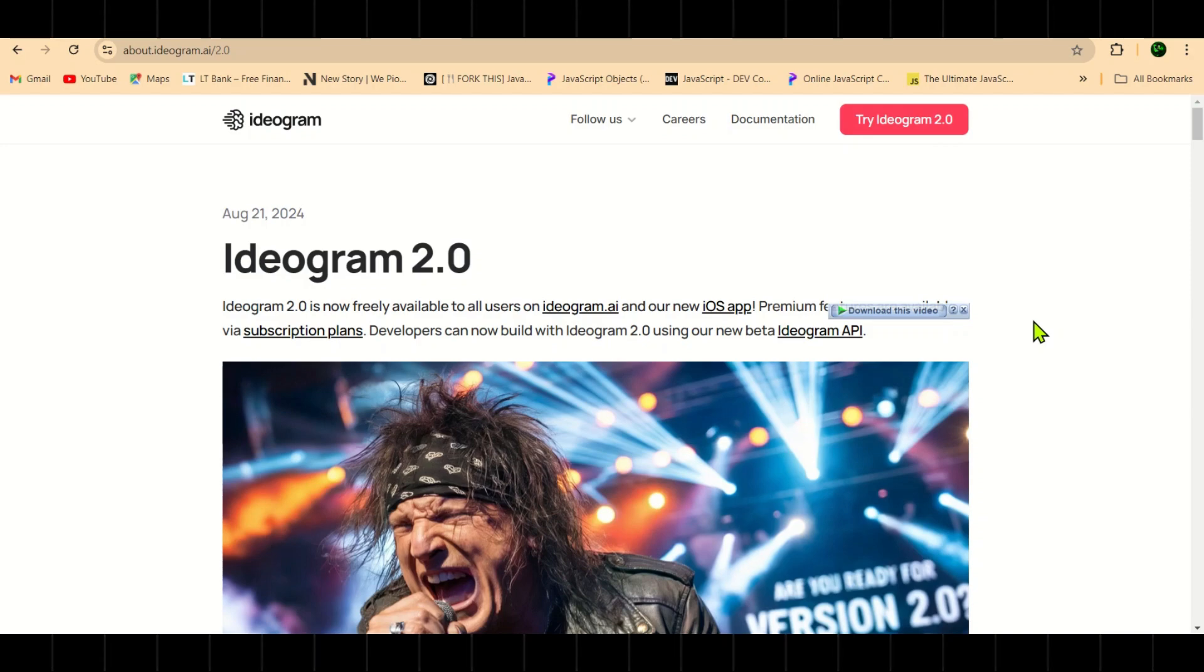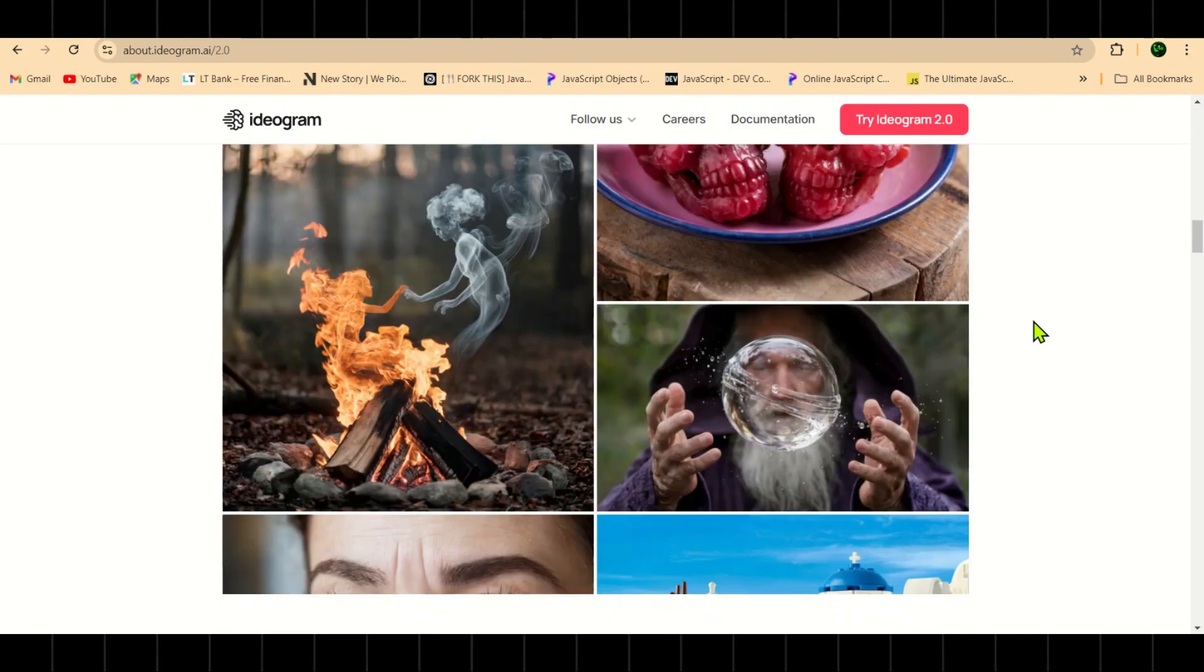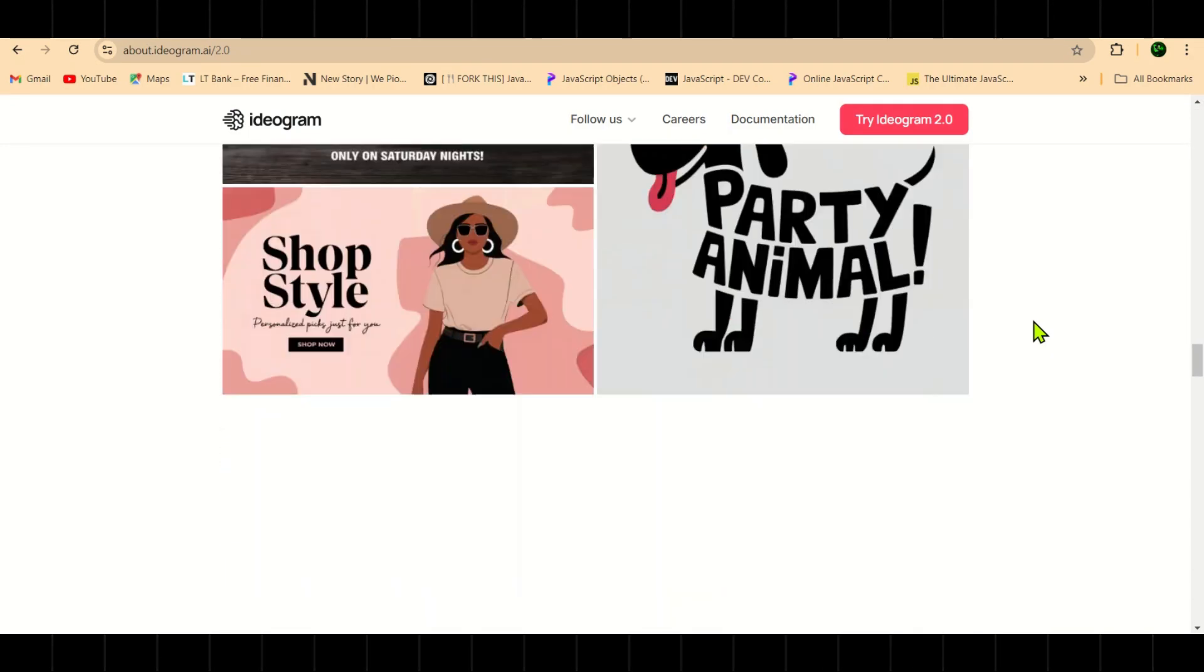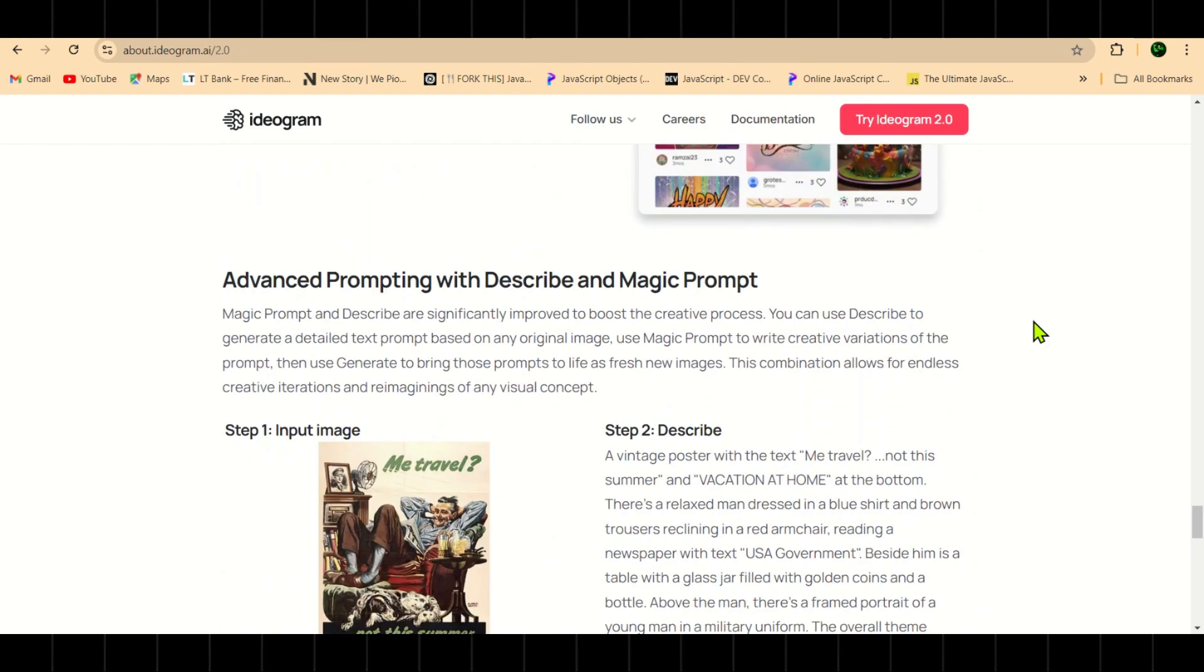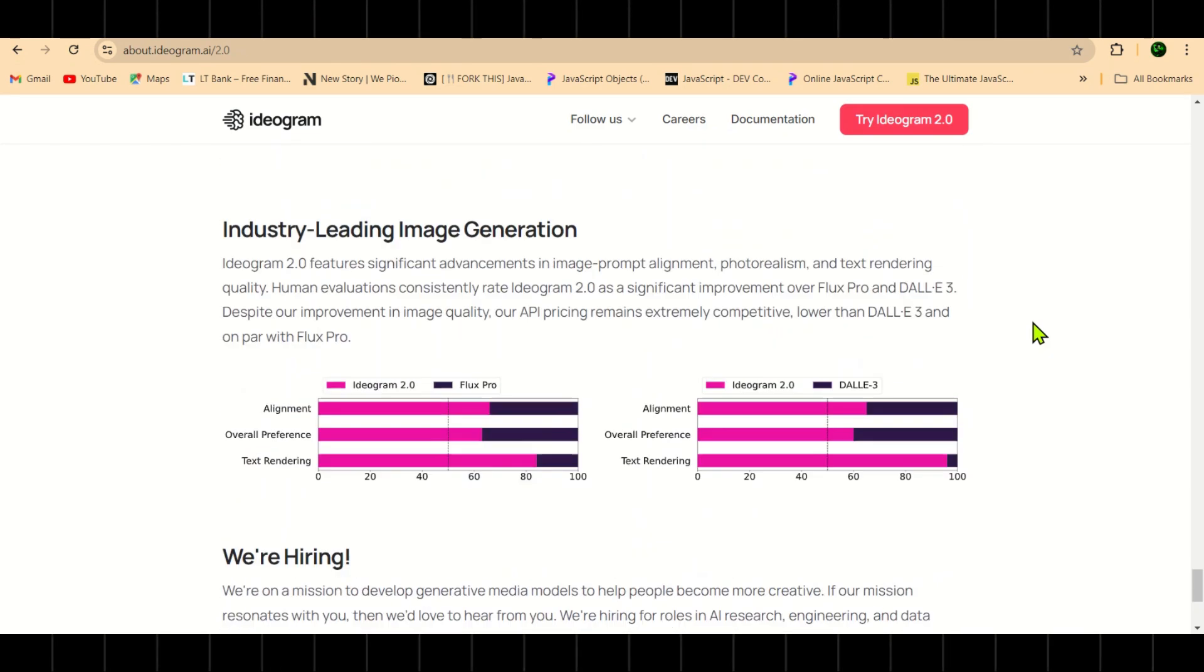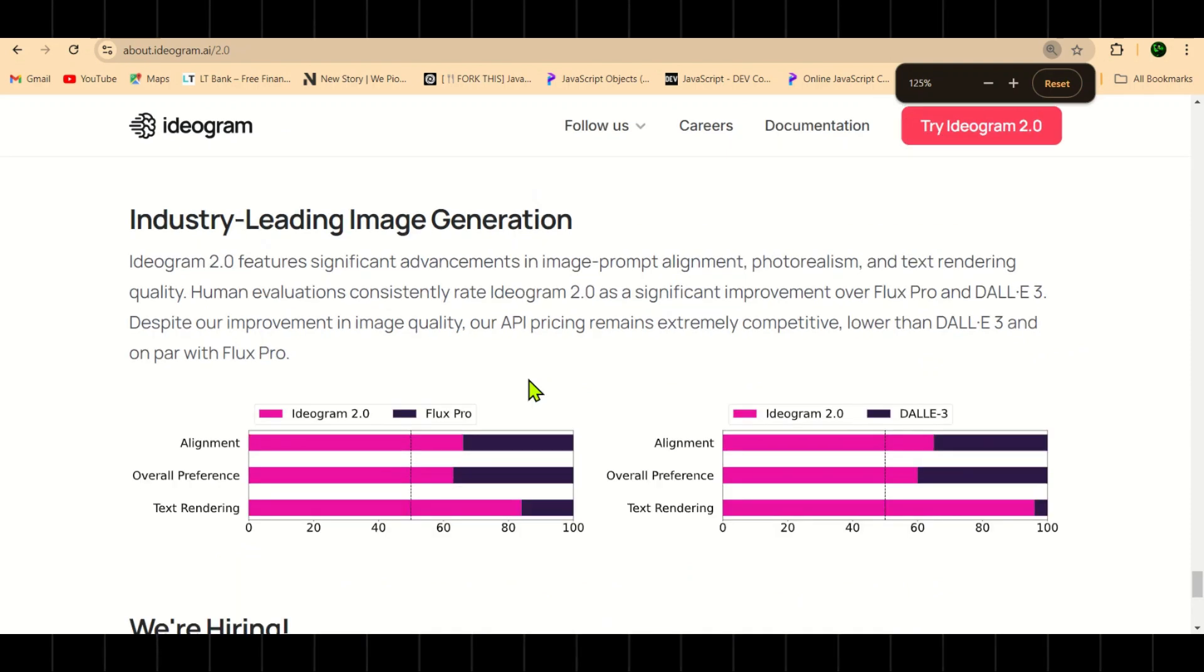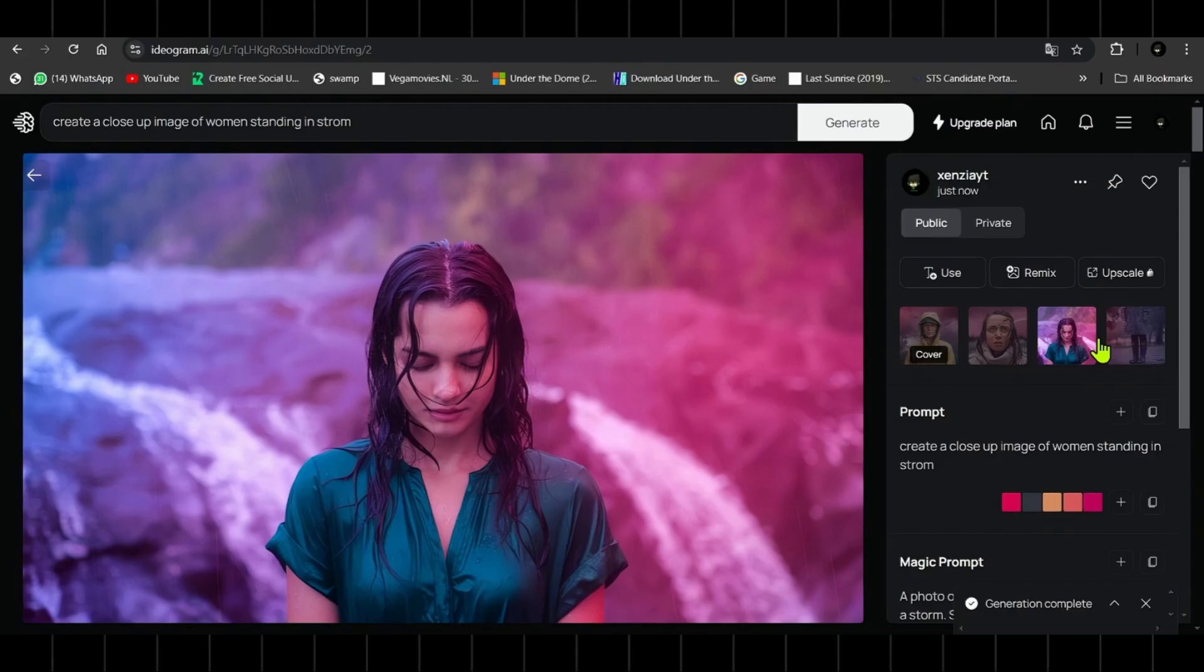Hey everyone, welcome back to the channel. Ideogram just dropped its new version 2.0 today and trust me, you're going to love what this model can do. Let me show you this chart from Ideogram's official website. As you can see, Ideogram 2.0 is outperforming both Flux Pro and DALL-E 3.